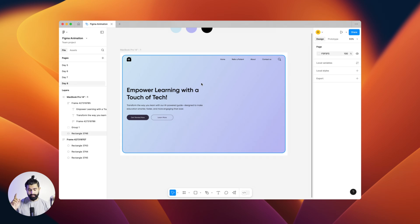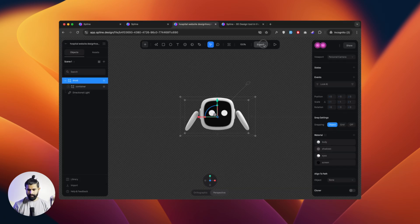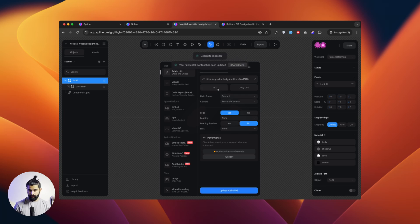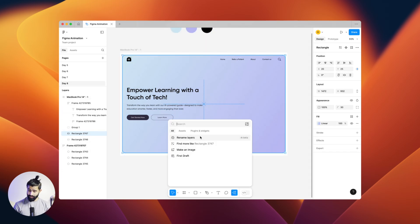Let's copy this rectangle. Before we do anything, let's go to Spline and do the export — update the public URL, because I'm using an existing one I already created. Otherwise you can just create a new public URL. Once it's created, copy the embedded code. Go to your design, click on the rectangle you've chosen, and click on Plugins.